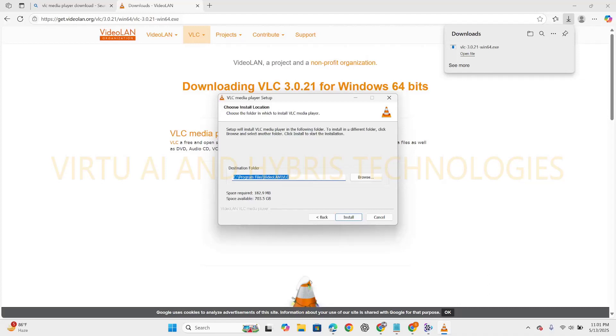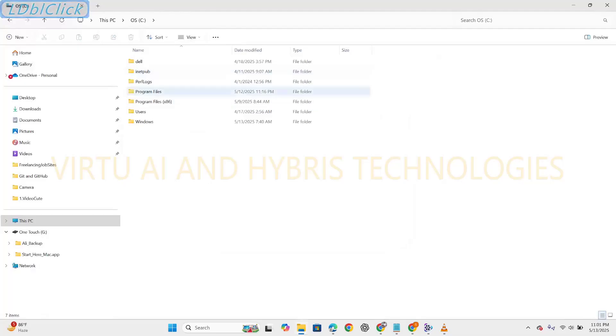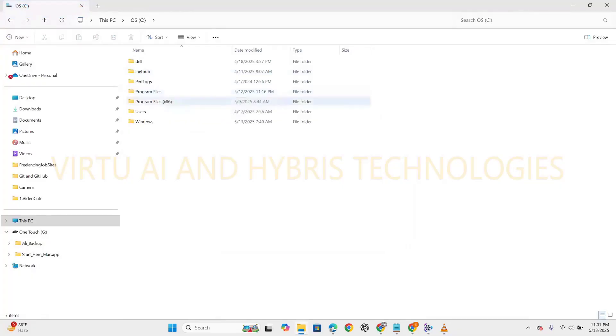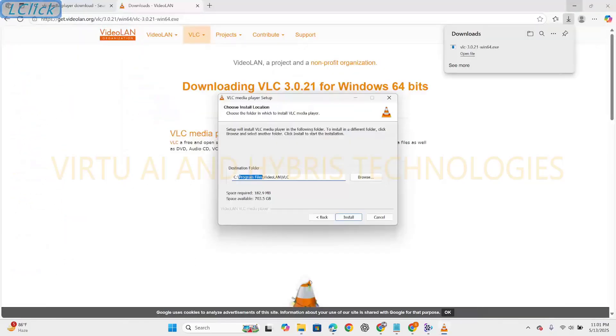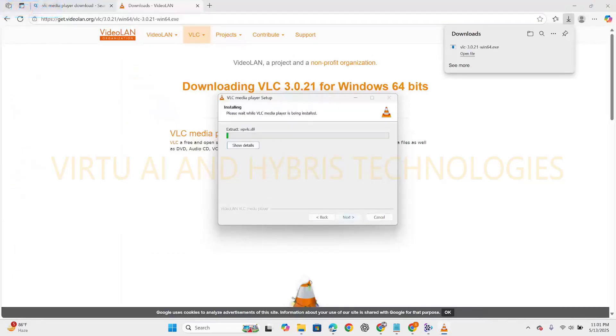This is program files which contains 64-bit softwares. Program files x86 contains 32-bit softwares. So this is the structure. Now click on installation. So it is installing the software.